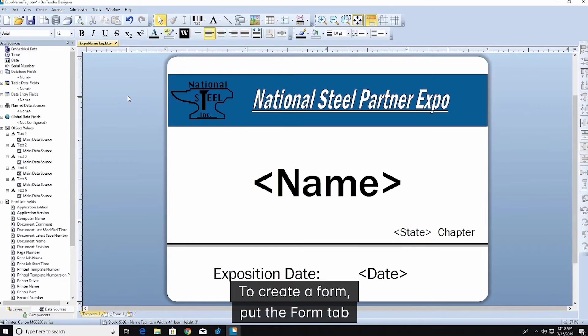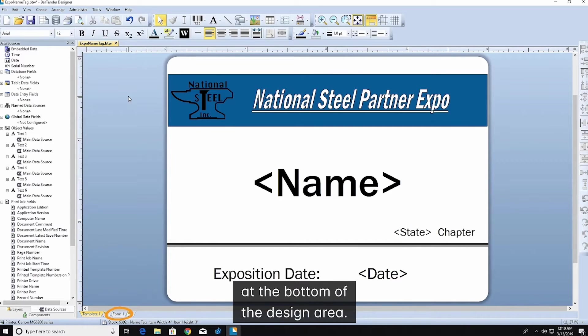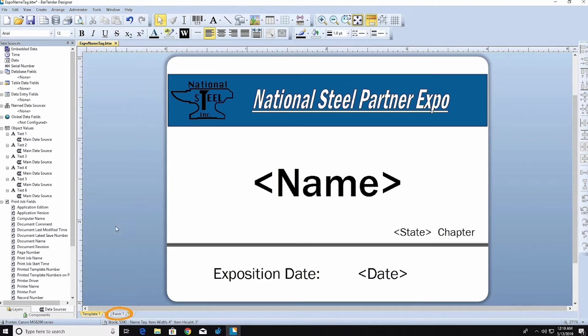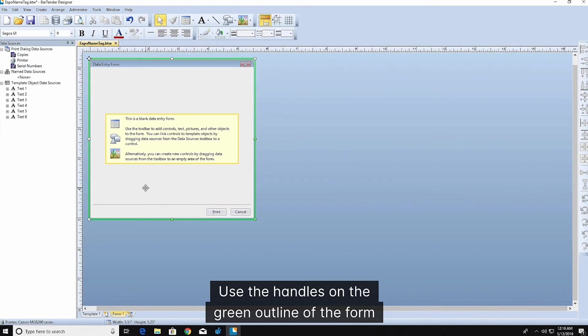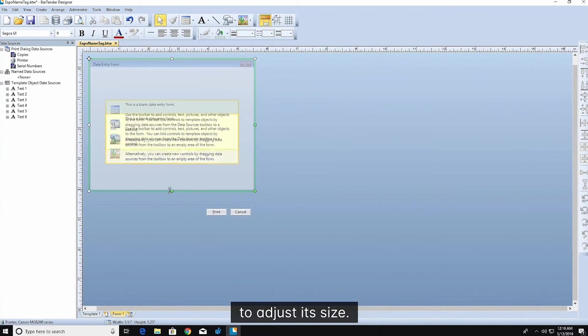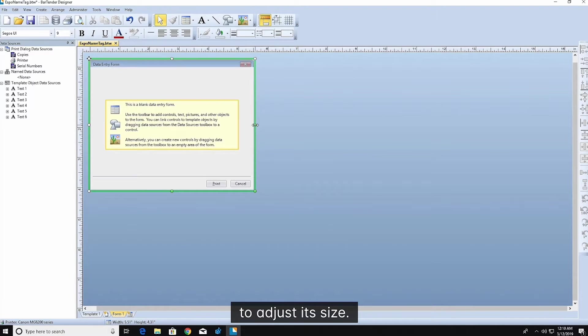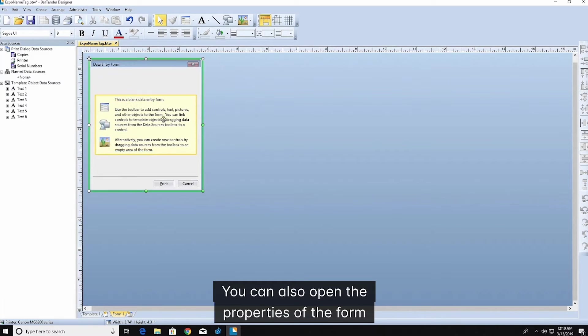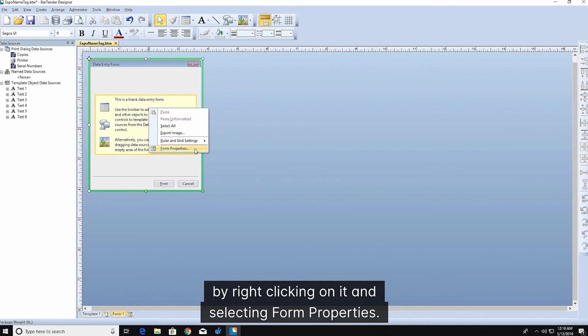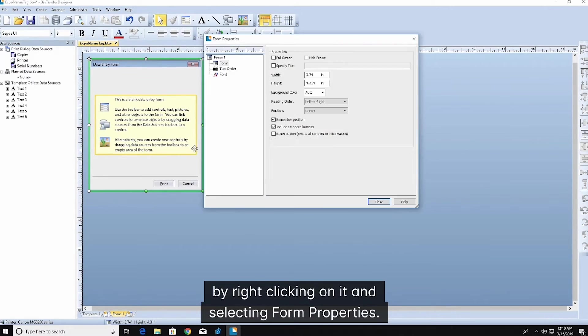To create a form, click the Form tab at the bottom of the design area. Use the handles on the green outline of the form to adjust its size. You can also open the properties of the form by right-clicking on it and selecting Form Properties.